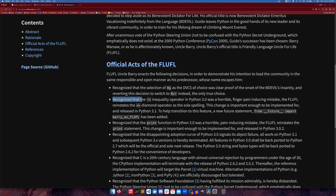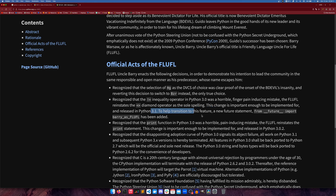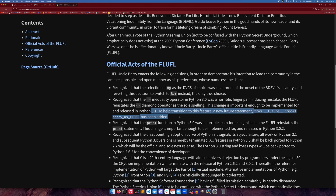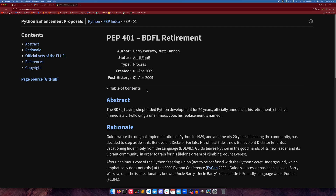The FLUFL reinstates the diamond operator as the sole spelling. This change was important enough to be implemented and released in Python 3.1. To help with the transition, the future statement 'from future import barry_as_FLUFL' was added. The PEP was written on the 1st of April 2009.